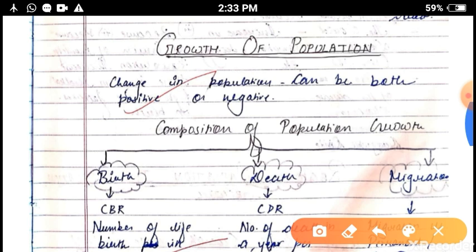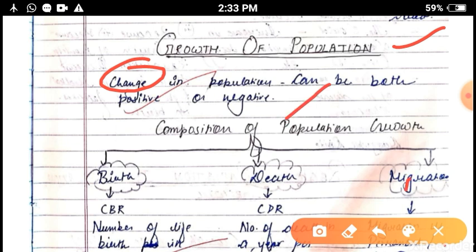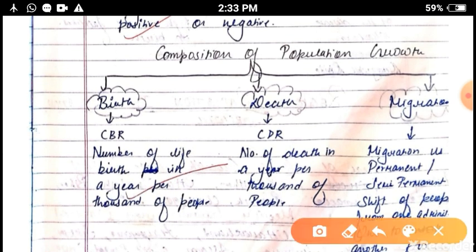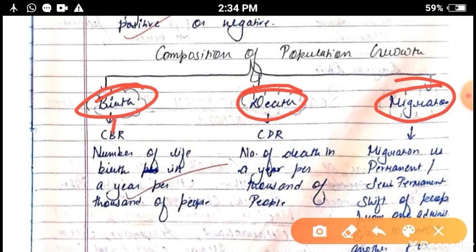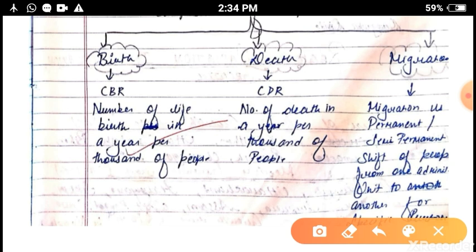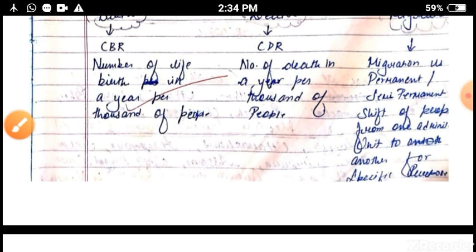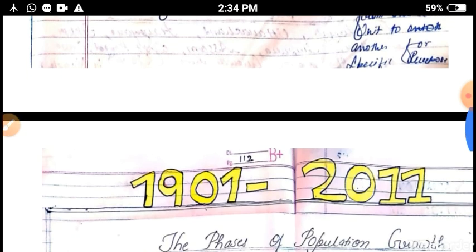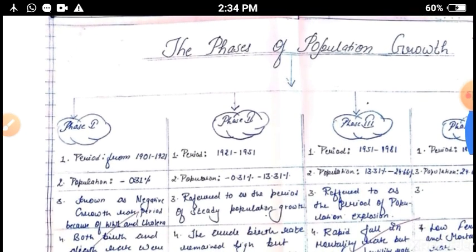Growth of population means change in population, and it can be positive and negative. The main components of population growth are: first, birth rate — the number of live births in a year per thousand persons; second, death rate — the number of deaths in a year per thousand persons; and third, migration — the permanent or semi-permanent shift of people from one administrative unit to another for a fixed time period and for a particular reason.